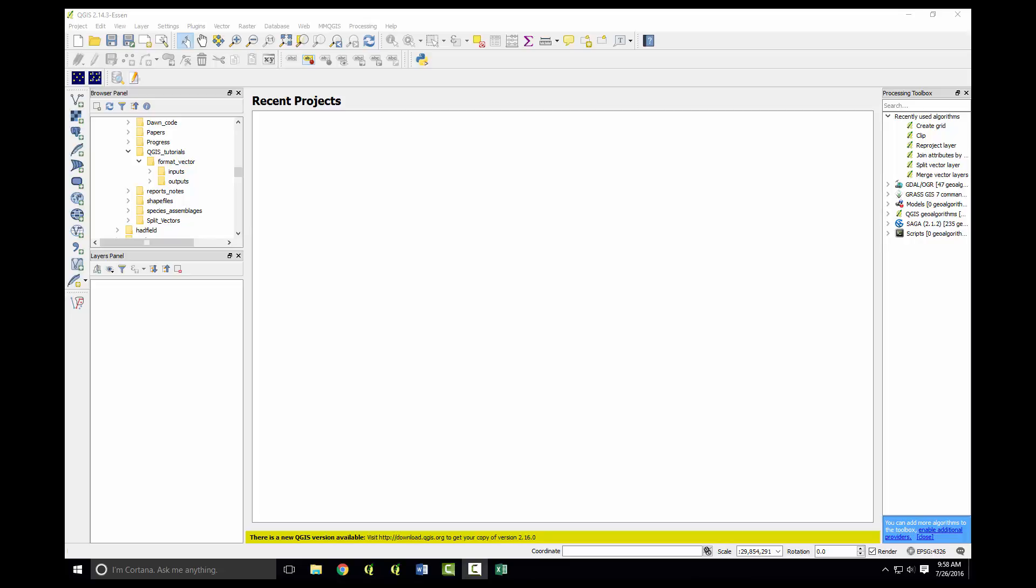The resulting beta coefficients can then be incorporated into the raster calculator to create a predictive surface of where you'd expect to find these species given the environmental variables and count data.